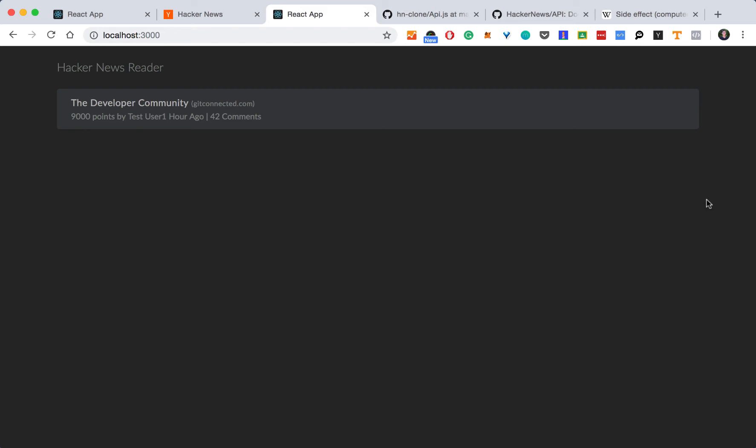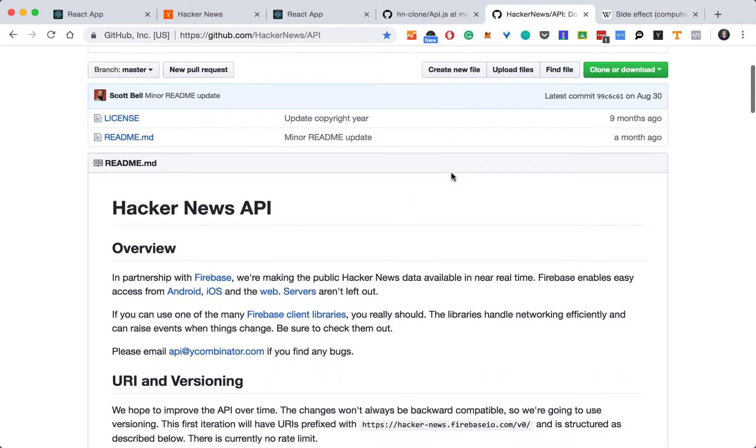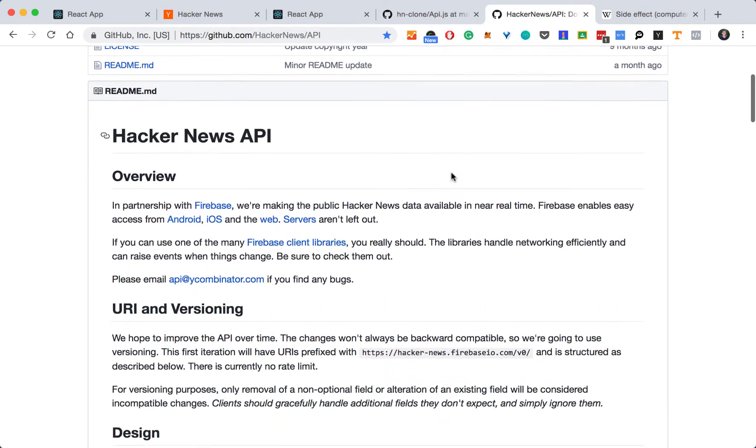And now that we have our basic user interface built, we can use Axios to make requests to the Hacker News API. The Hacker News API is documented on their GitHub page, indicating all the requests and responses.